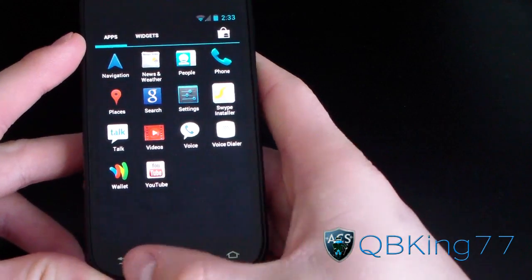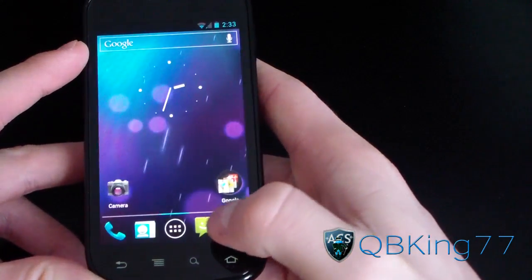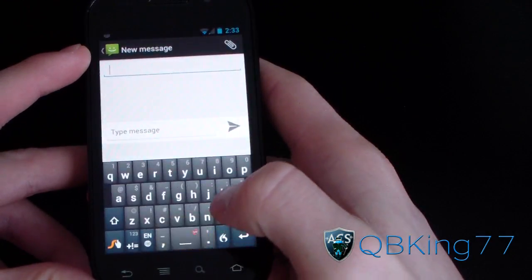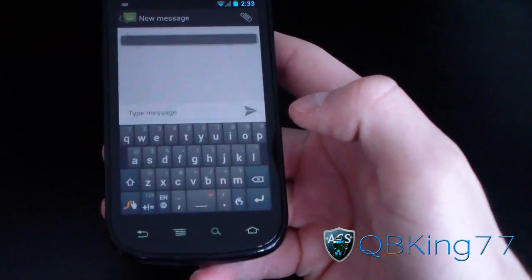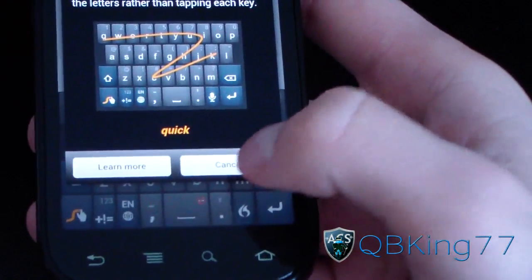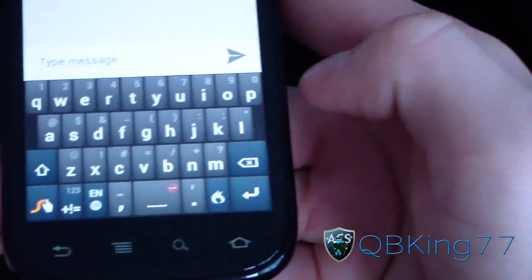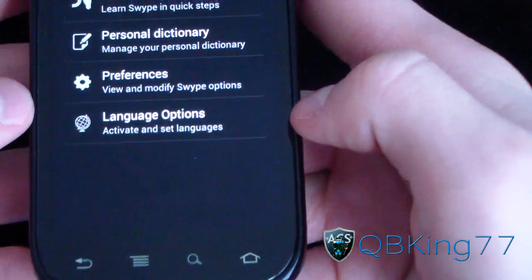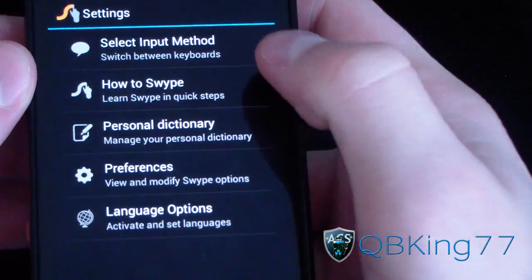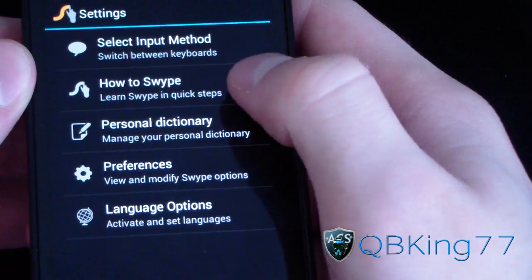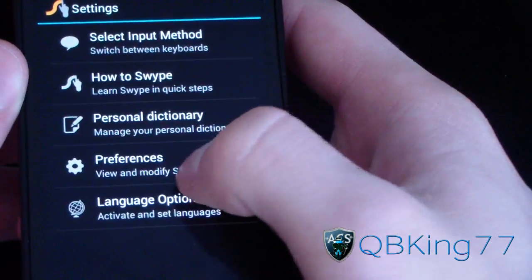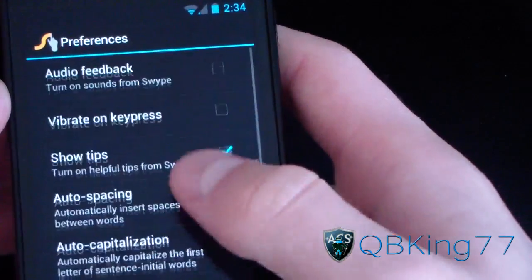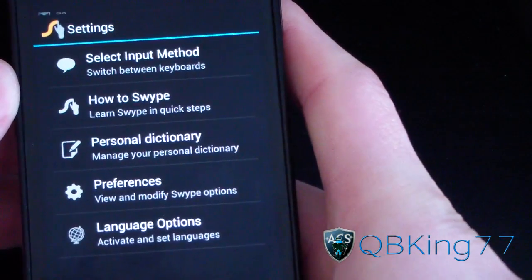Let's do a little test. Go to the Messaging application and start a new message. Here we go — we've got the new Swipe keyboard right here. Let's go to Settings first: press and hold the keyboard to open settings. You've got Input Method, How to Swipe, a Personal Dictionary, and Preferences — a bunch of options you can customize, which is pretty nice.